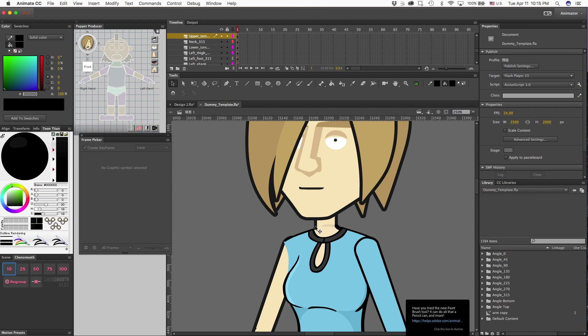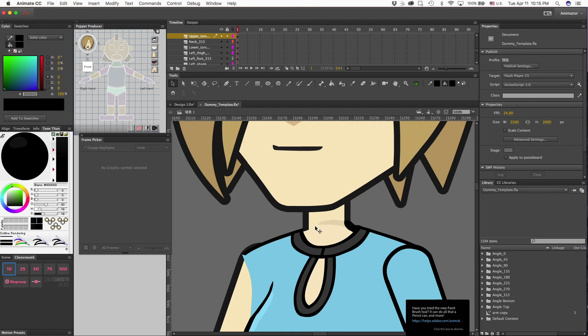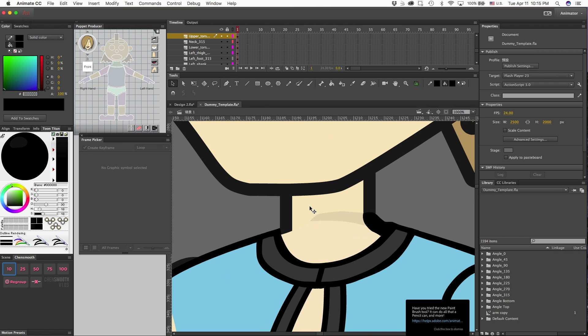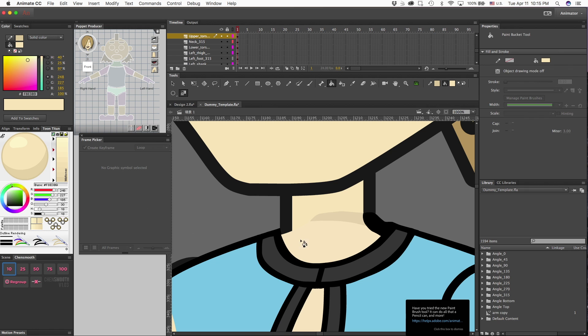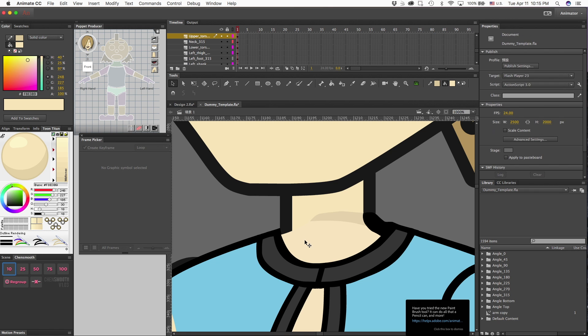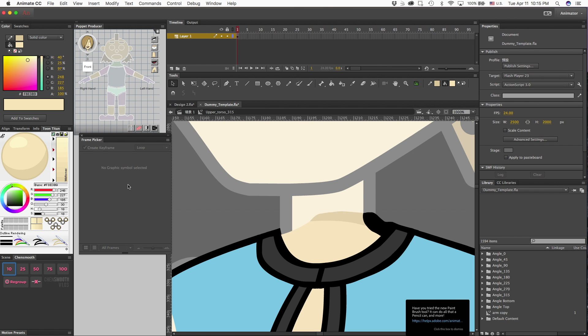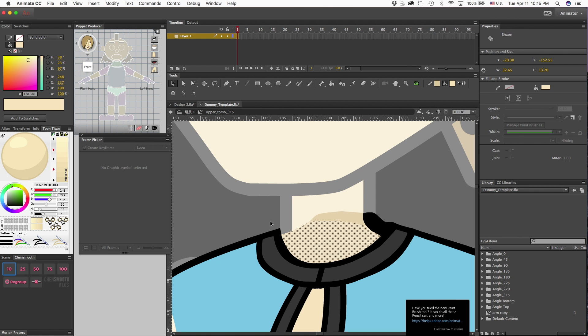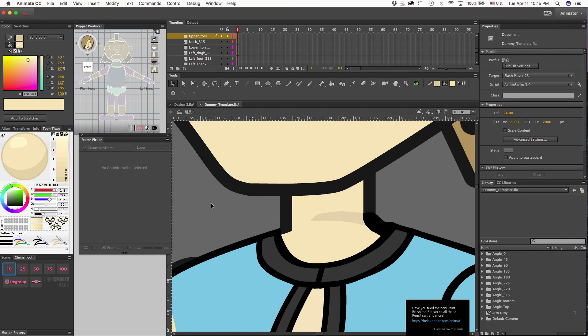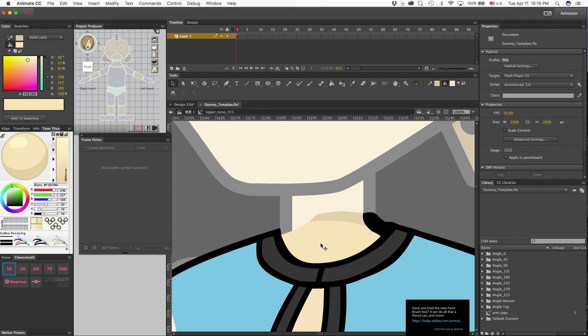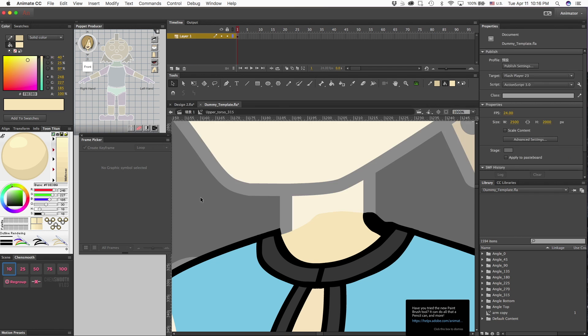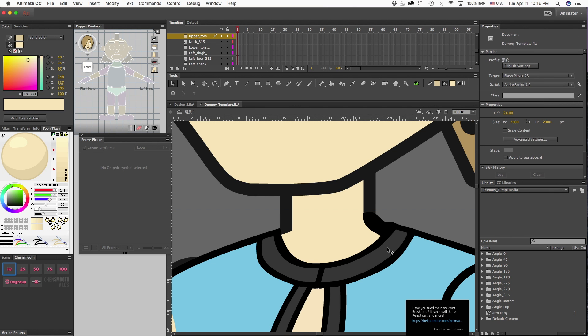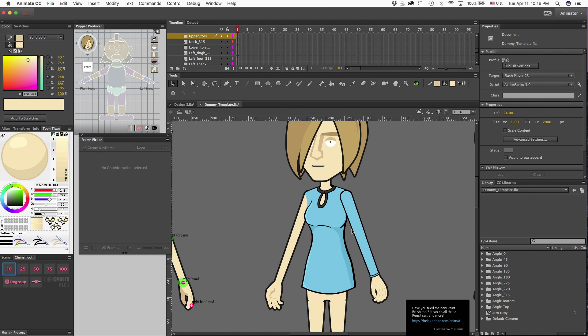And now it's nice and seamless. So I hope this helps you out with your character design.